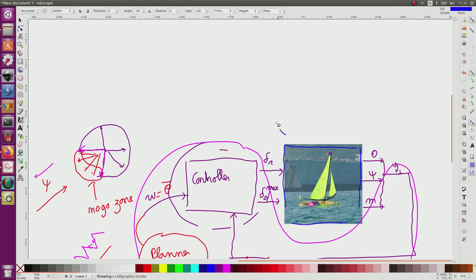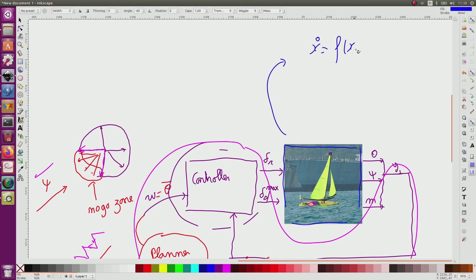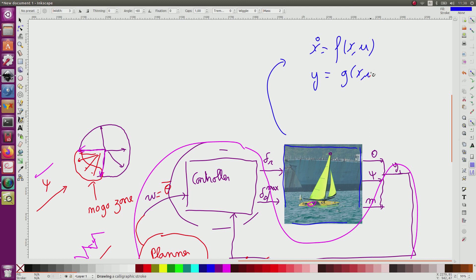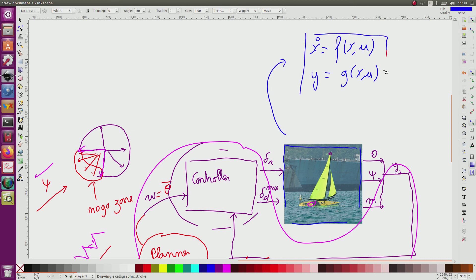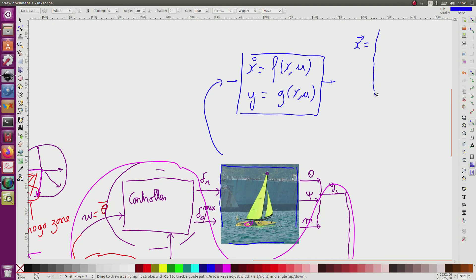The model will have the form x dot equal f of x u, y equal j of x and u. Of course, y corresponds to the angle of the rudder and the angle maximum for the sail, the length of the main sheet. But x will correspond to the position of the boat, m, so mx, my given by the GPS.